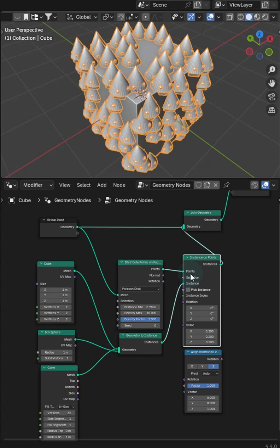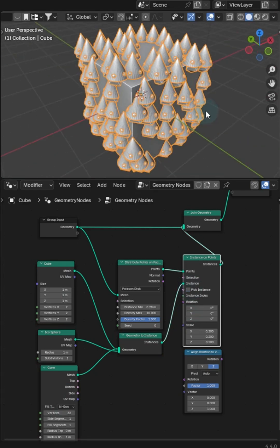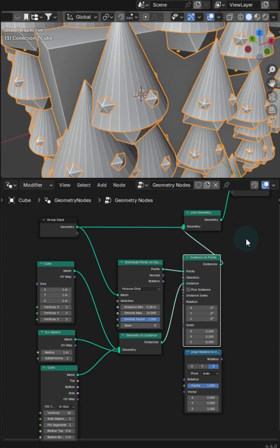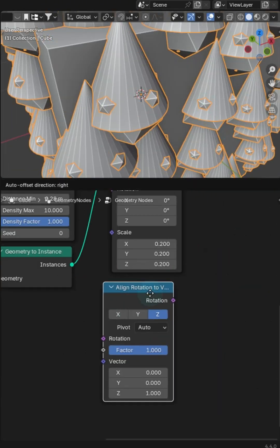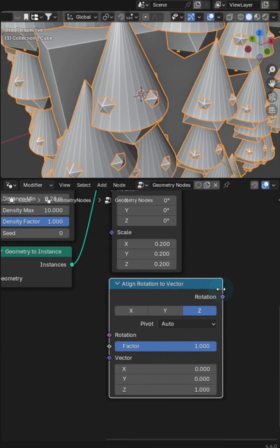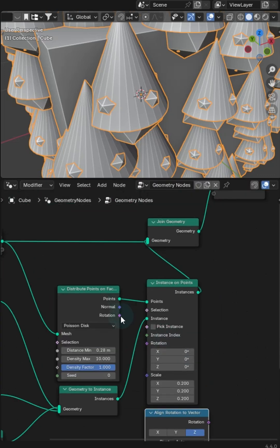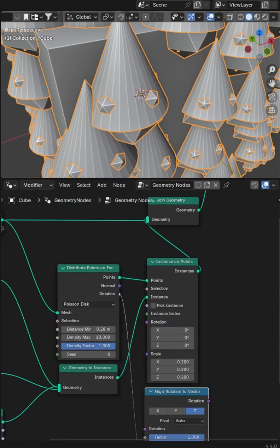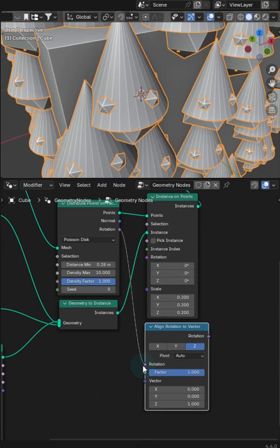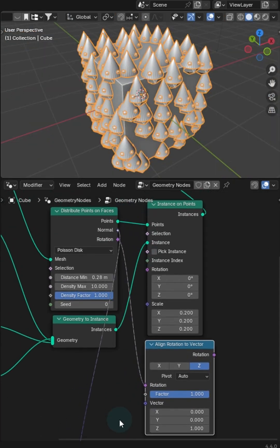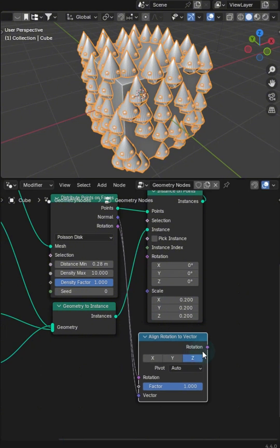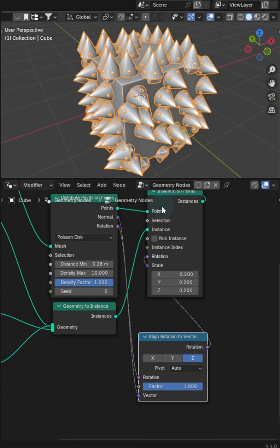And what you'll notice right away is that nothing's really lined up. No big deal. So let's get in the align rotation to vector. And what we can do is grab the distribute's rotation, which is built into the node. We need to face these out on the normal. So let's just tag this in. And now for the rotation here, boom, there we go.